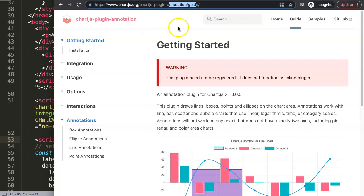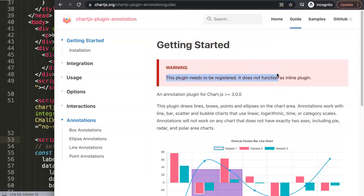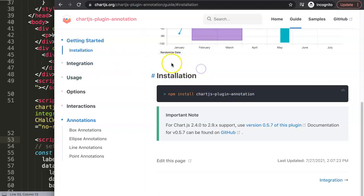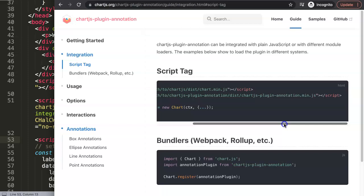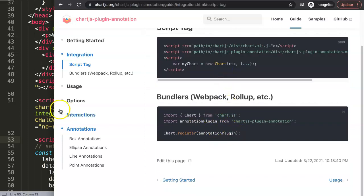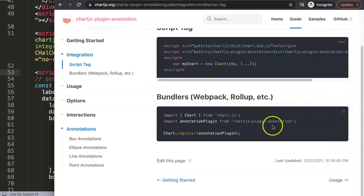Sometimes you need to register the plugin differently to activate it. You can go to the chartjs-plugin-annotation link to figure it out. The documentation notes a warning: this plugin needs to be registered — it does not function as an inline plugin. If you're doing an NPM install, I'll show you two more ways to install it under the integration section.